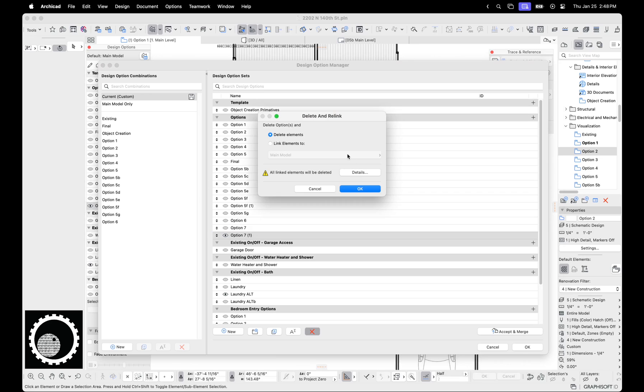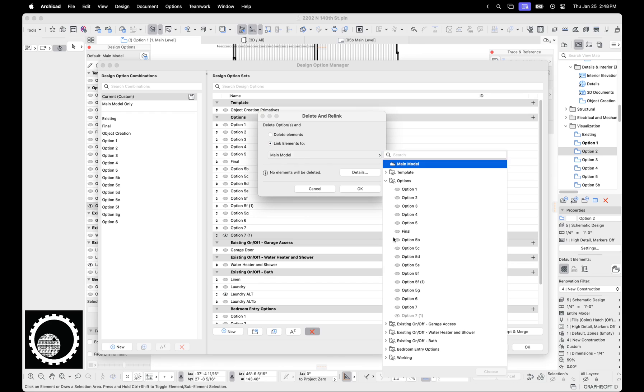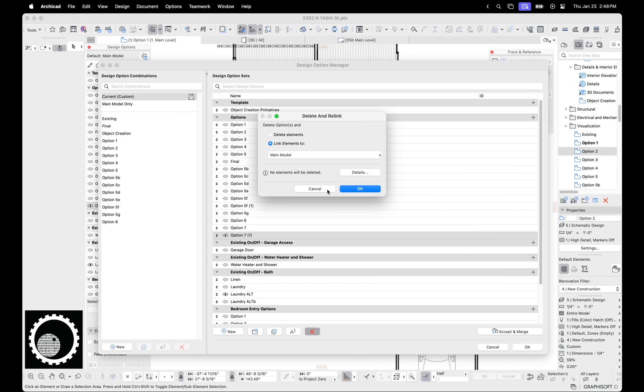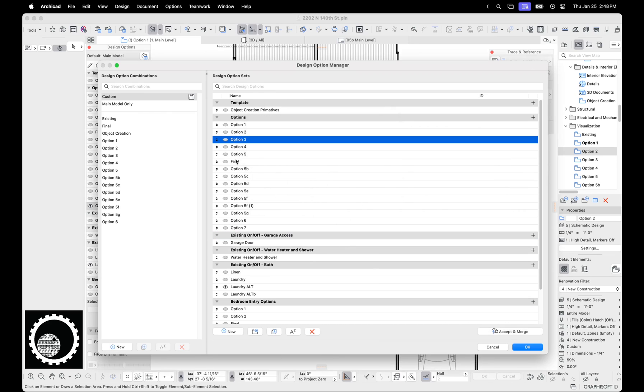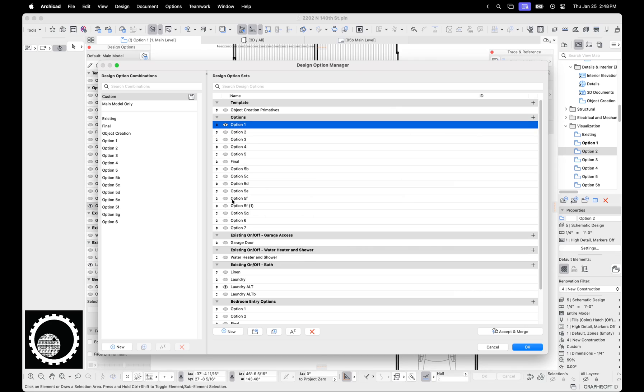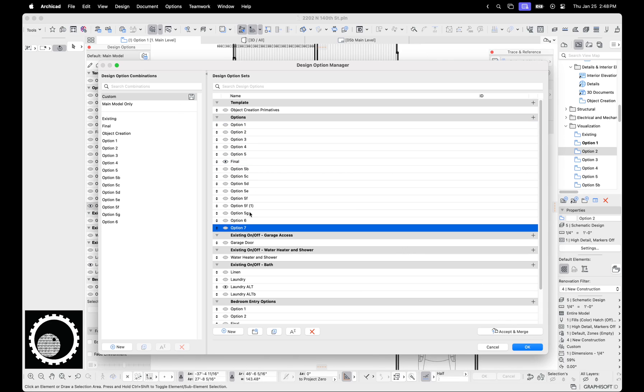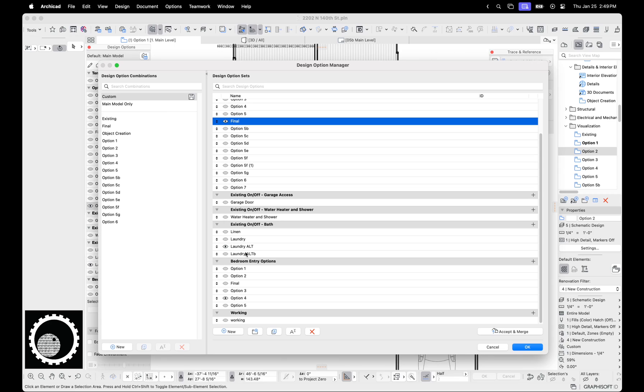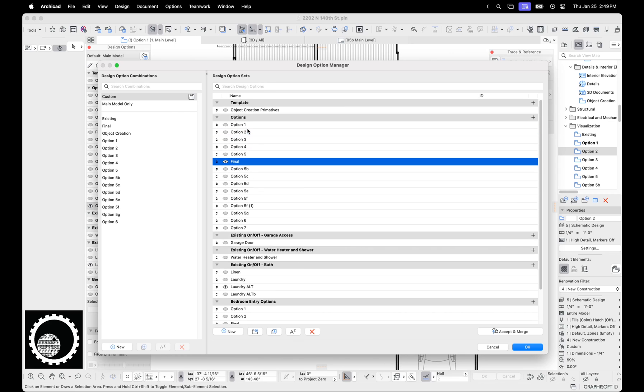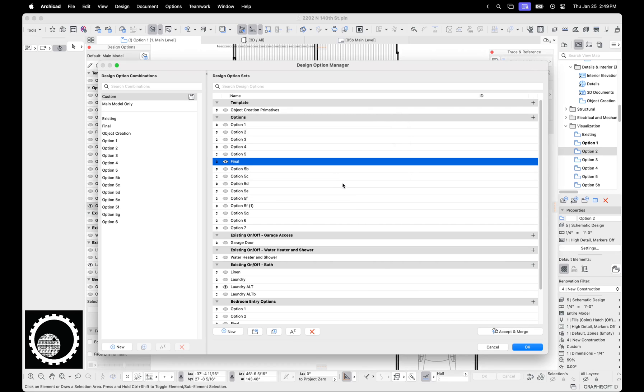Now let's delete that. Of course, like all things in ArchiCAD now, when you delete it, you can move things to another place or you can just delete the elements. So we're just going to delete the elements. Now say my client decides that option final is the right one. I can select this and hit accept and merge and it will delete all of these and move final to the main model. And so it basically gets rid of the option. I don't want to do because it's going to mess up the file. But if I hit accepted merge, it will delete all the others and merge out the main model.